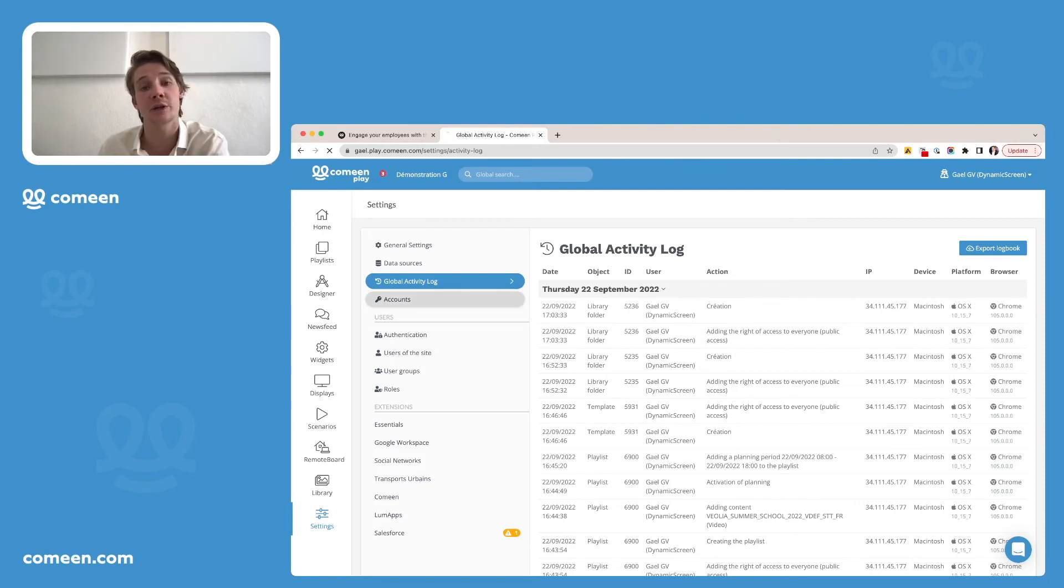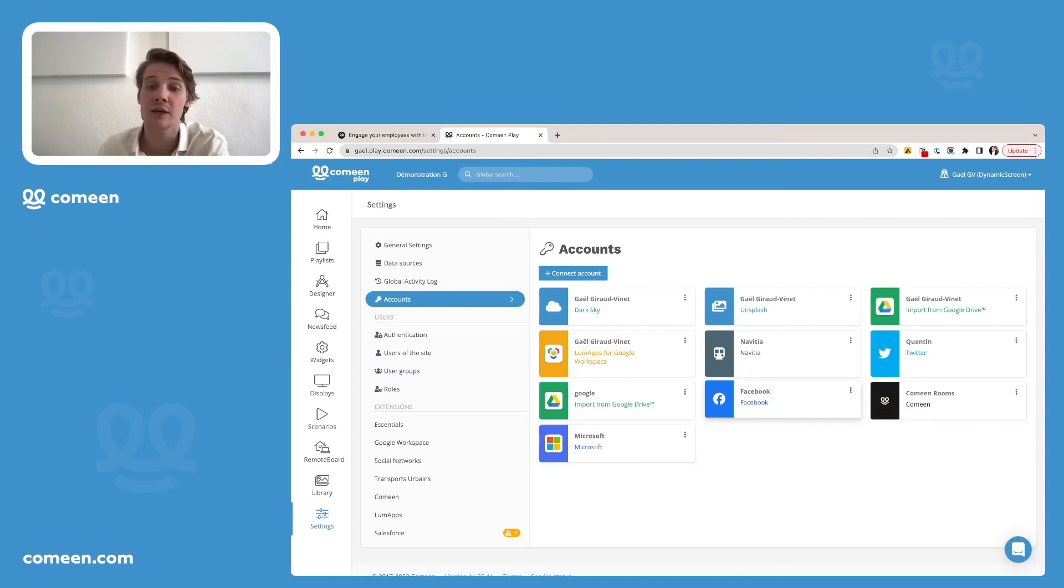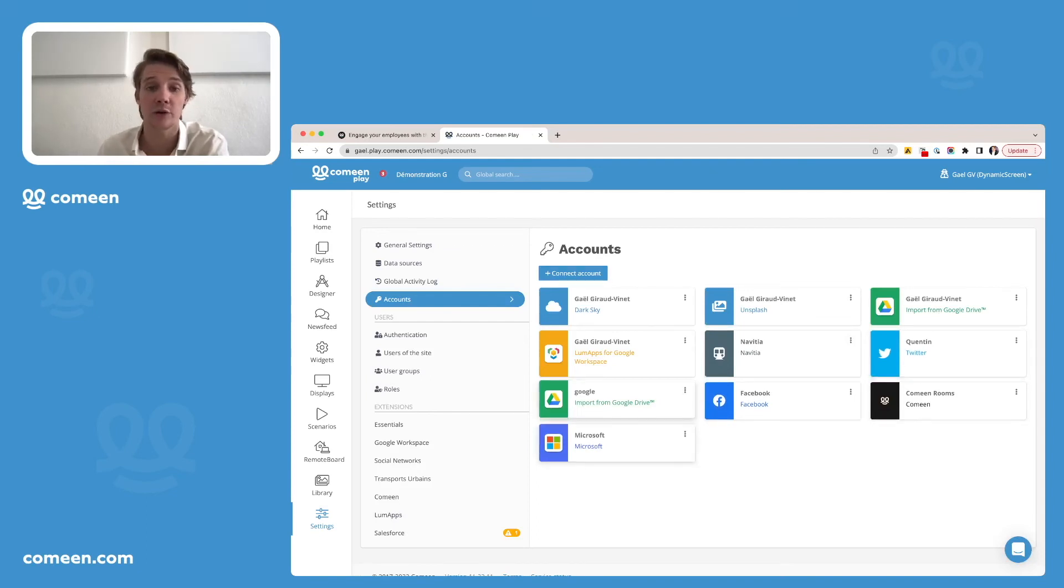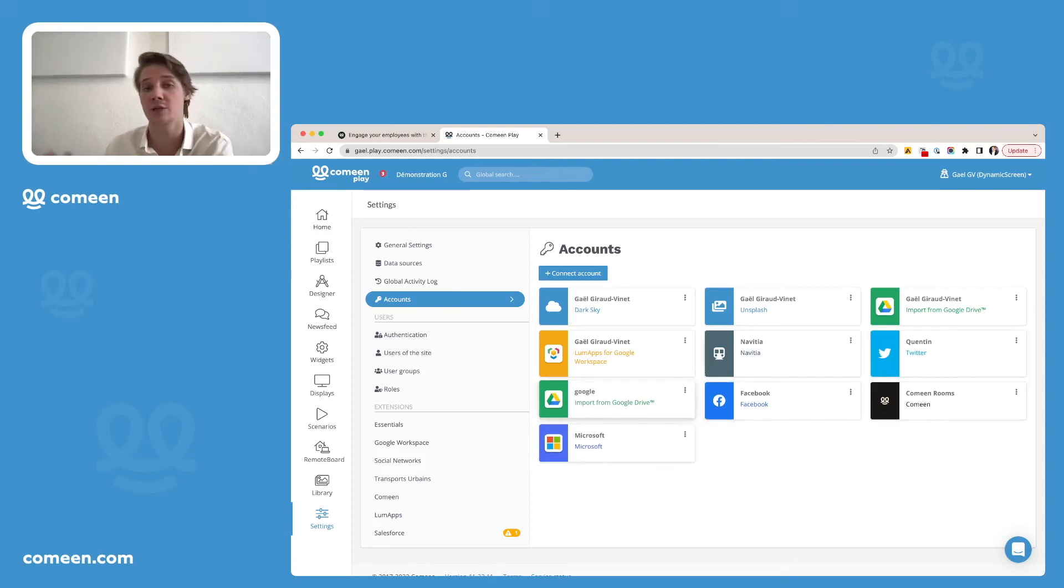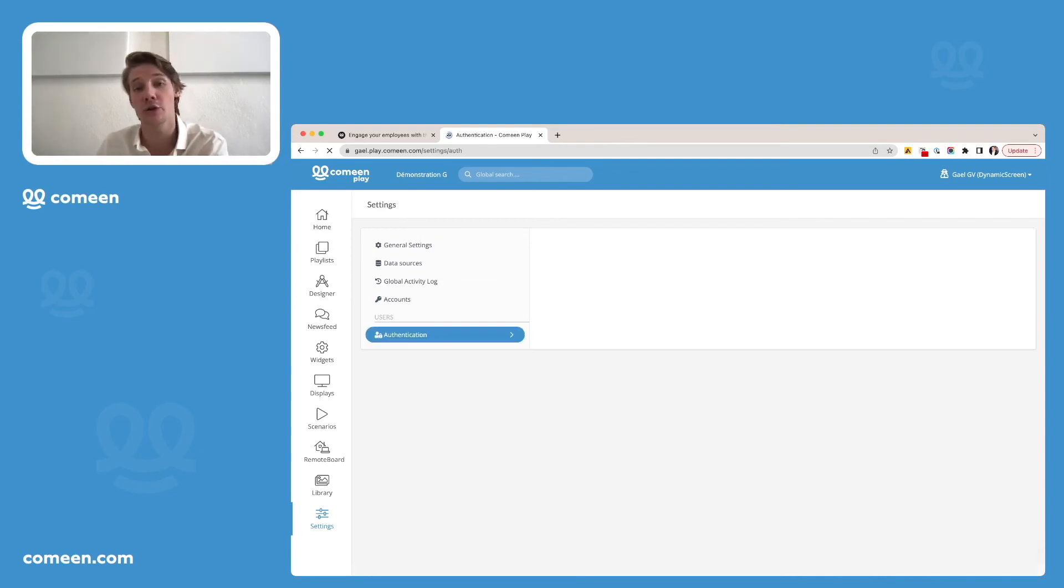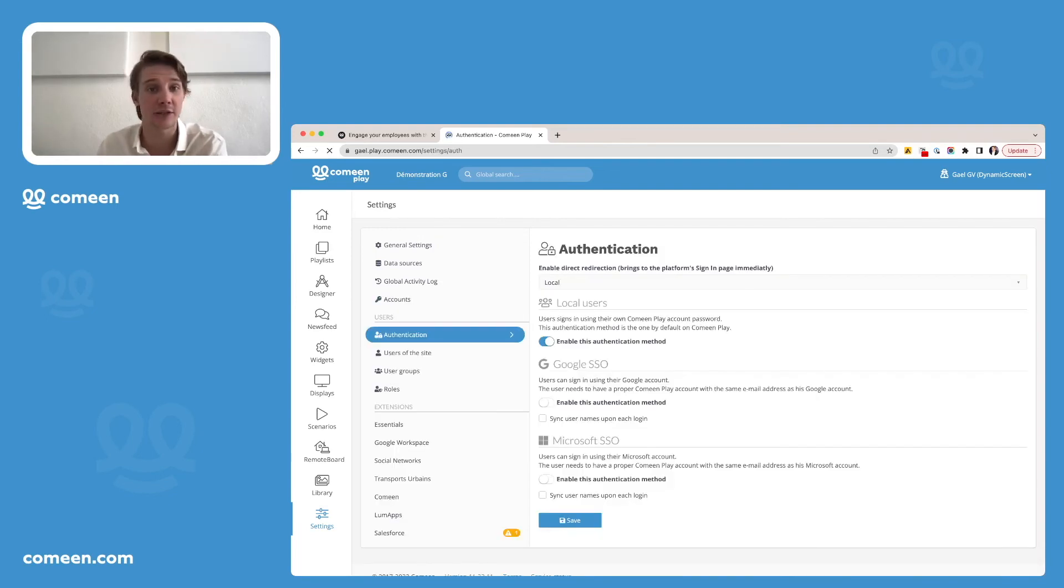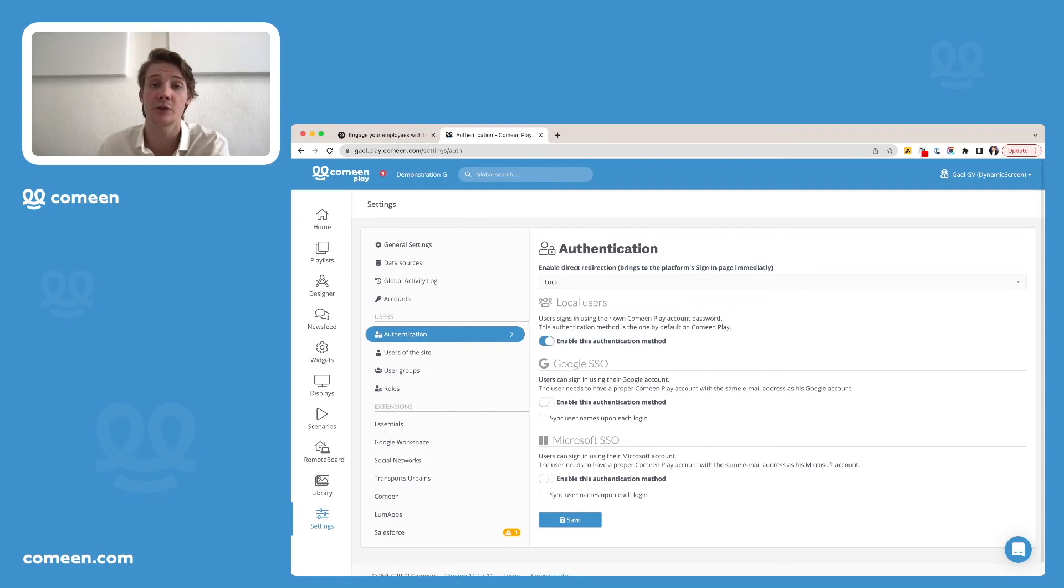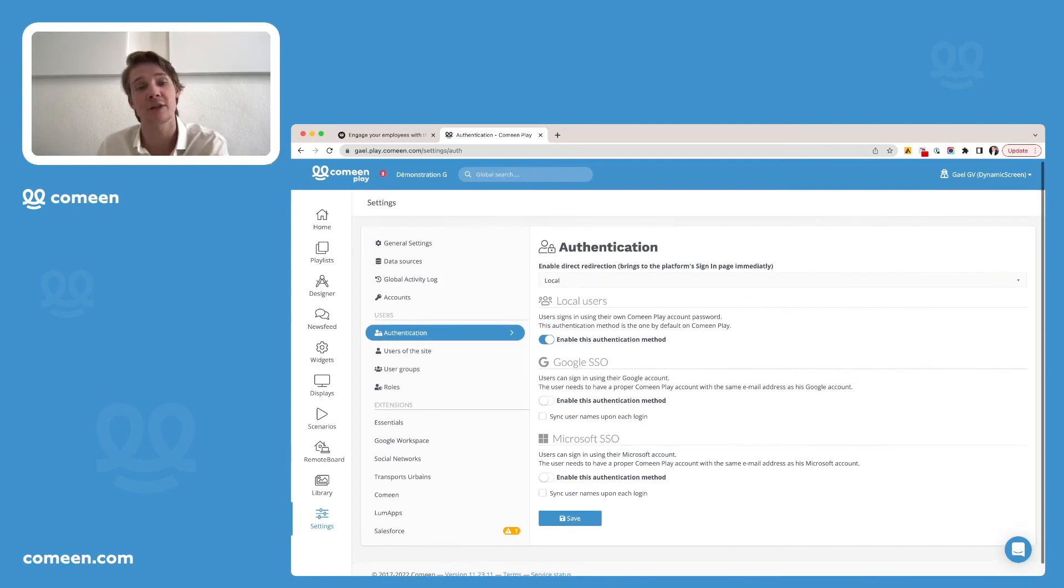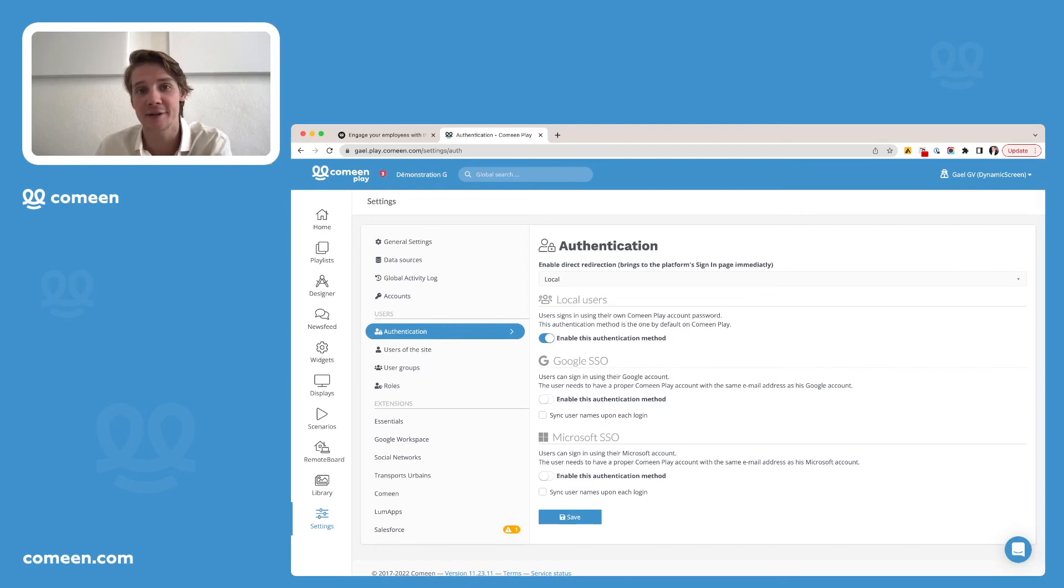This is also where you will configure your different accounts such as social media accounts, your Facebook accounts, Twitter, also your Microsoft and Google accounts if you use one of them, and the other ones to manage weather, images, etc. You can decide from this setting section how your users will authenticate to access CominPlay. Either you decide to do it with the authentication mission that we just ask them their password. Otherwise, you can use the Google SSO or Microsoft SSO if your company is using it and you think it's easier.